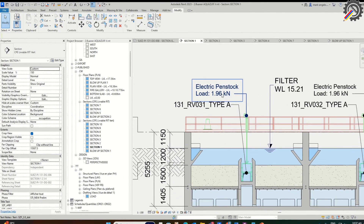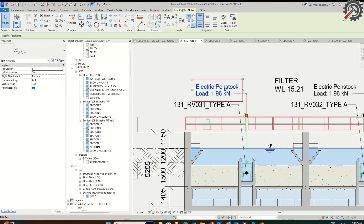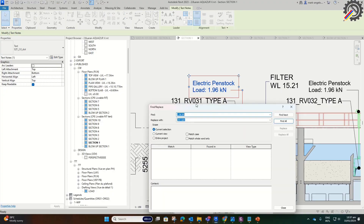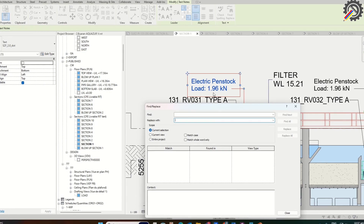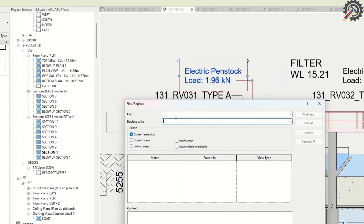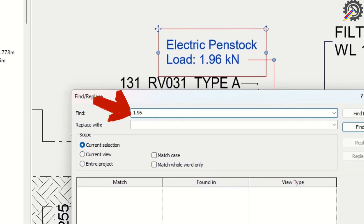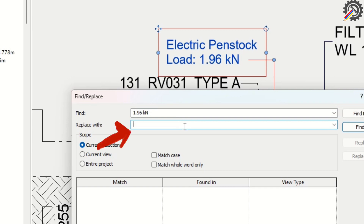Click the text you want to edit. Click Find Replace. A dialog box will appear. Put 1.96 kN here, and I'm going to put 200 dN here. This is what I need.